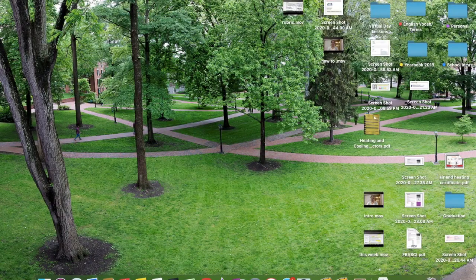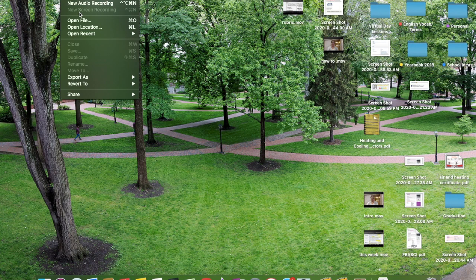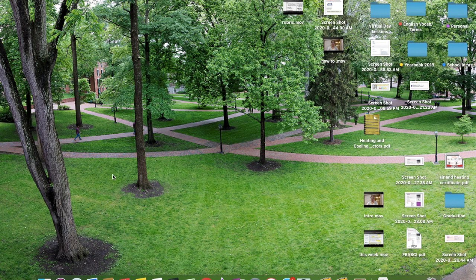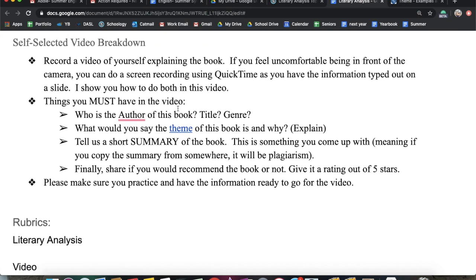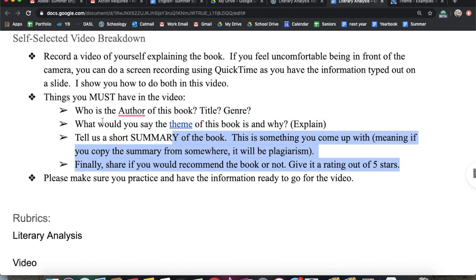If you are doing a screen recording and you have QuickTime pulled up, go to File and then hit new screen recording. It will record everything on screen as well as what is being said. I suggest you have something pulled up explaining your book — maybe you want to do a slide to make it look more exciting, but that's up to you. If you're not going to do the face recording, just make sure that it looks nice and professional and you're not just staring at a blank screen.